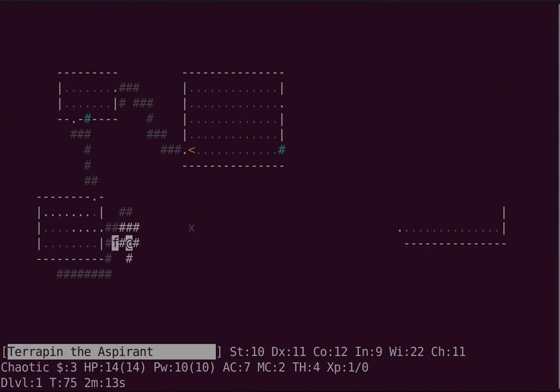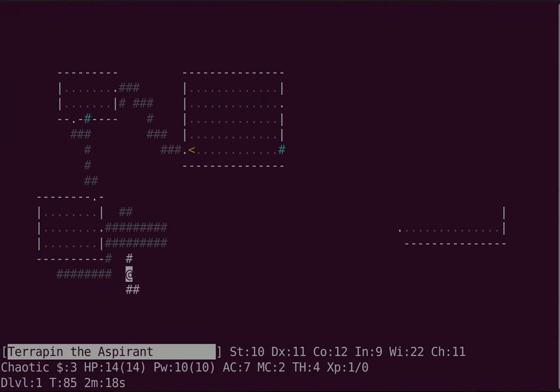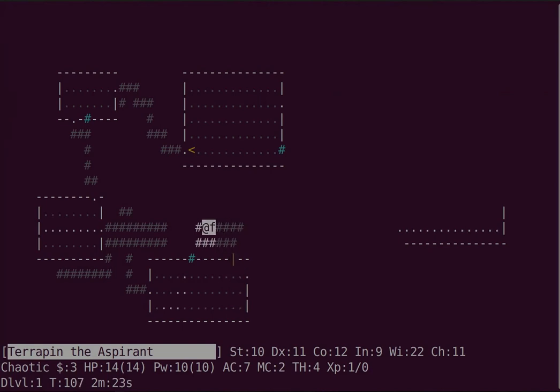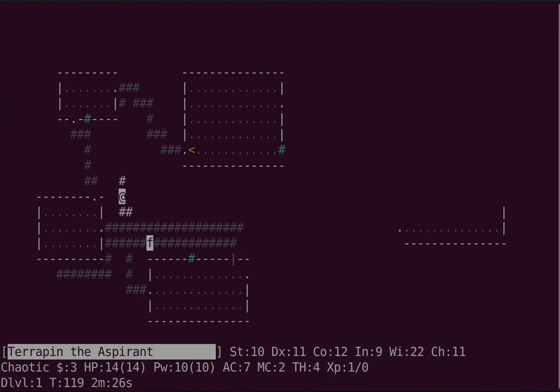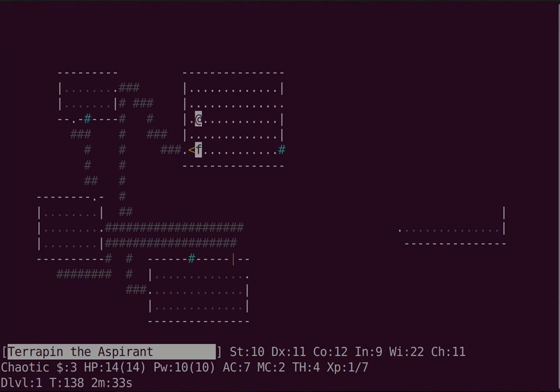It does about half the damage of a force bolt, but it can also confuse enemies if you hit them. It's a beam attack that never misses, so it's pretty versatile. It works on almost everything that has a mind. I'd say it holds its own against force bolt.